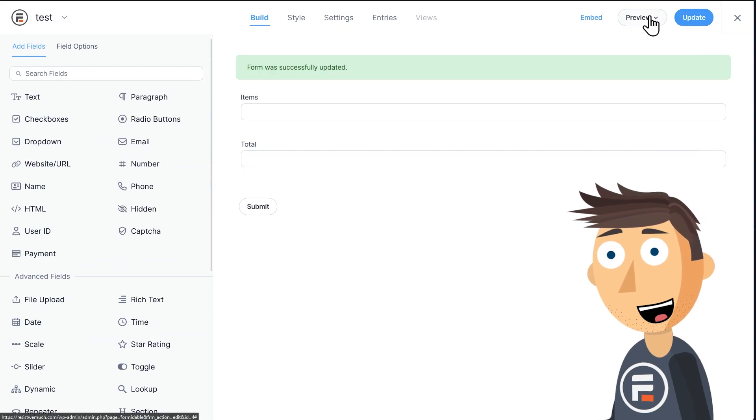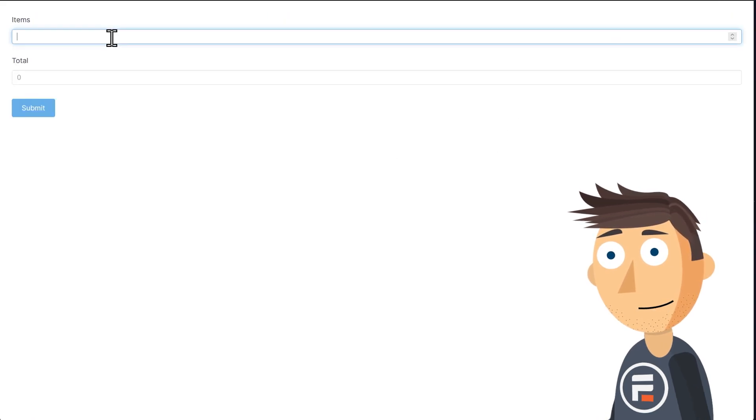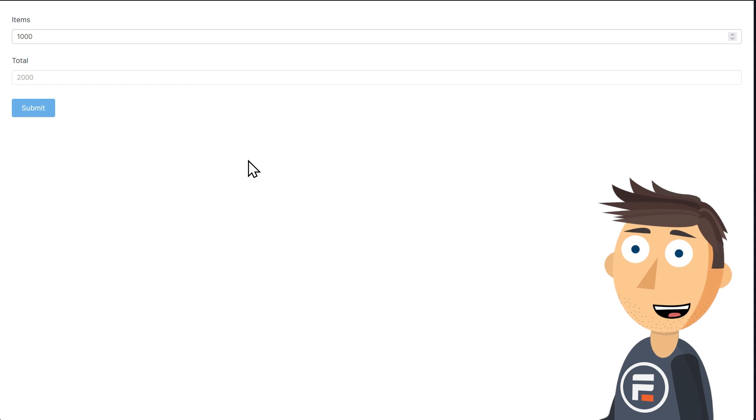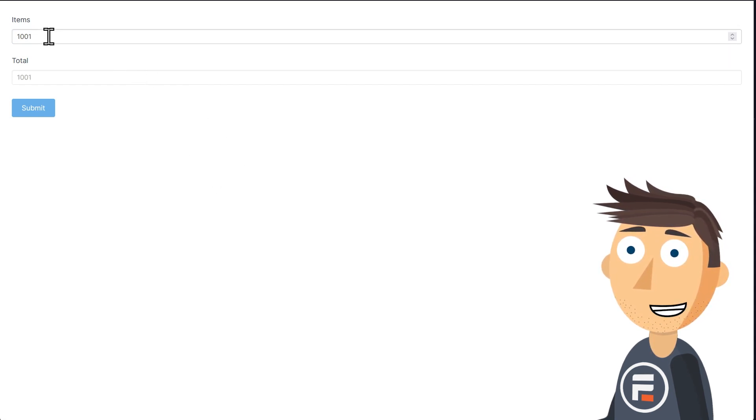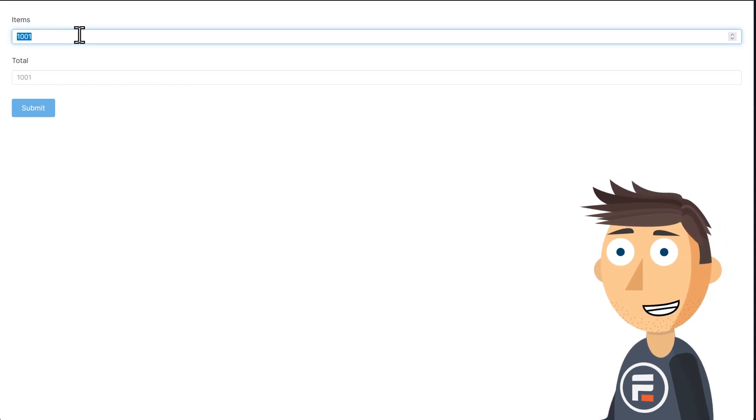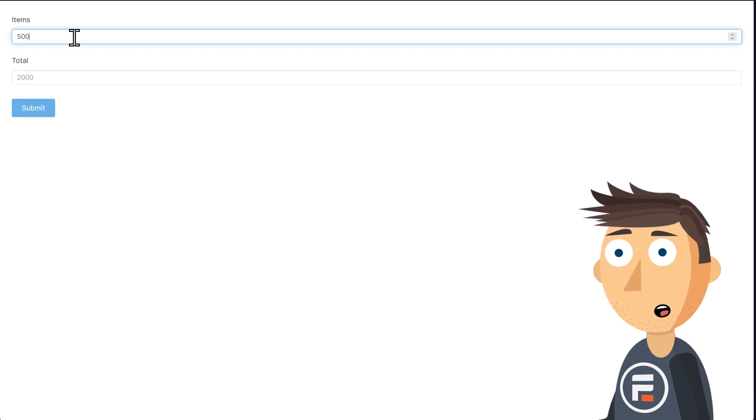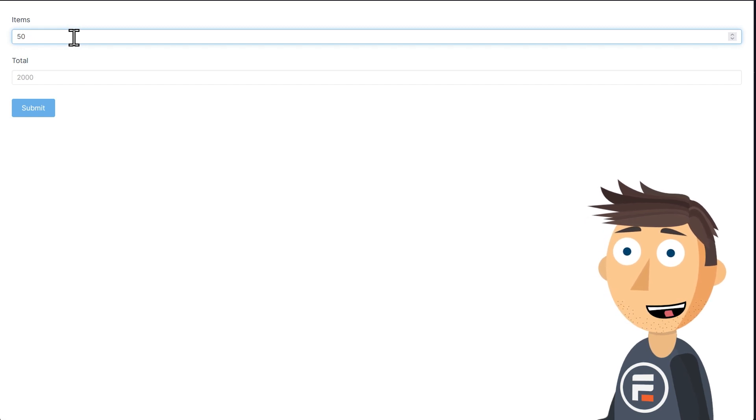Let's hit update to save and check this out. And it looks like it works. The price changes depending on the total number of items with our price break calculation.